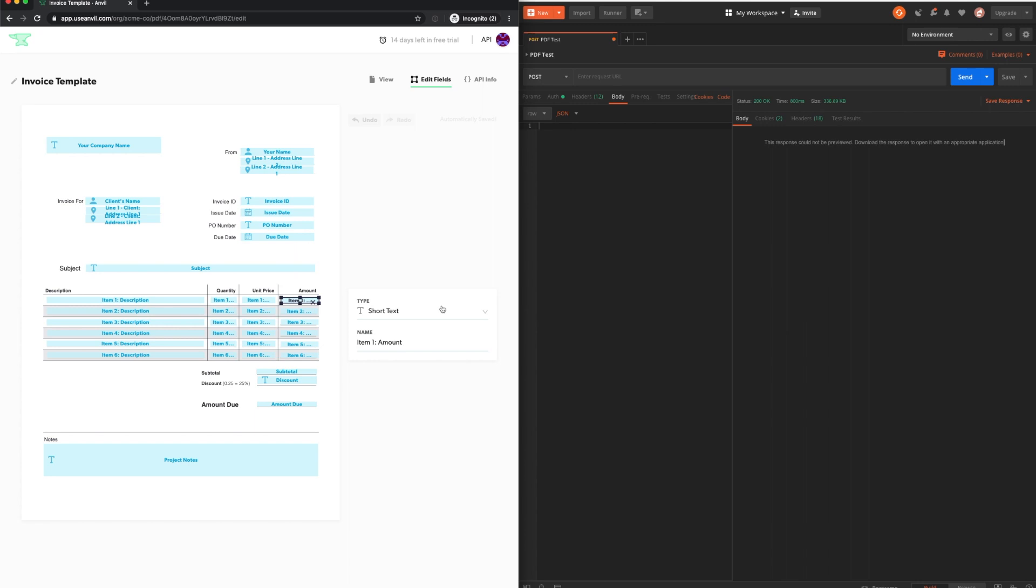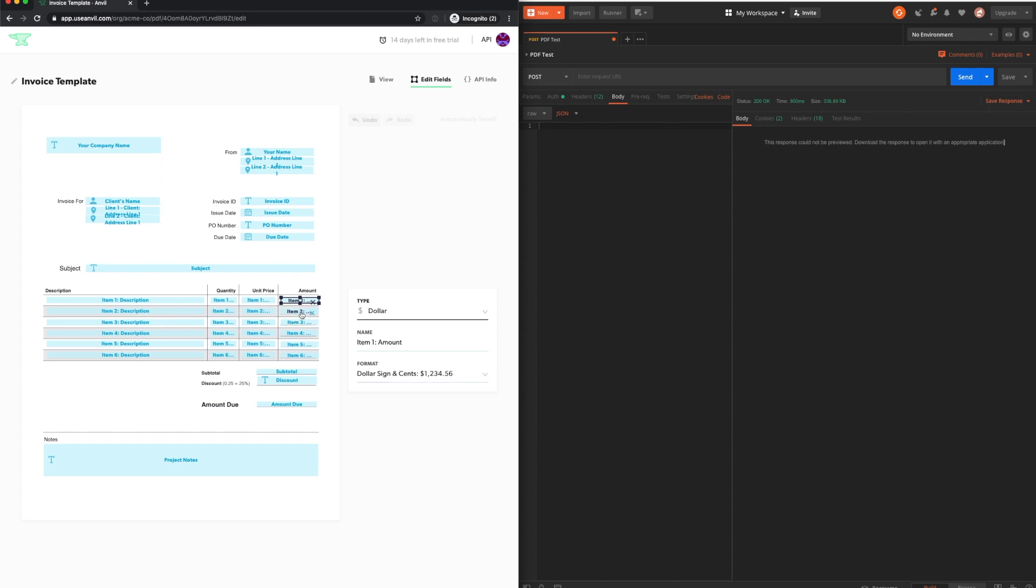The fields in the amount column are dollar values. Once we select the dollar type, we can specify the format to include dollar signs and cents.